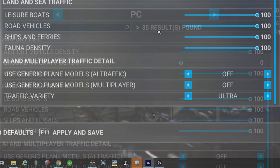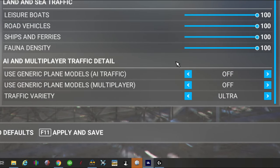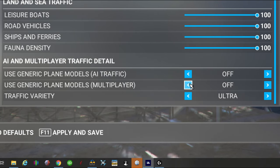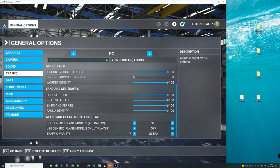Next thing you want to do is to make sure that your ground aircraft density is on zero. Next, you want to go all the way down to the bottom to the AI and multiplayer traffic detail, and you want to make sure these are both in the off position. Also, the traffic variety we want in ultra.